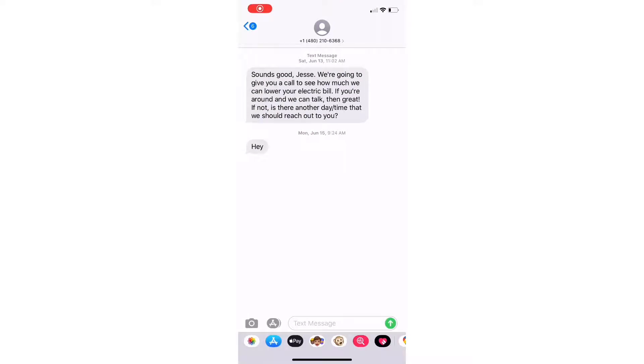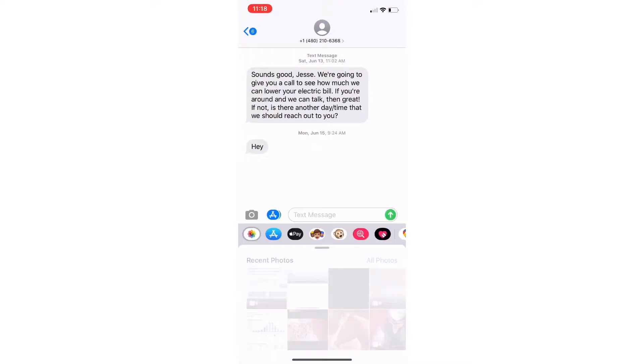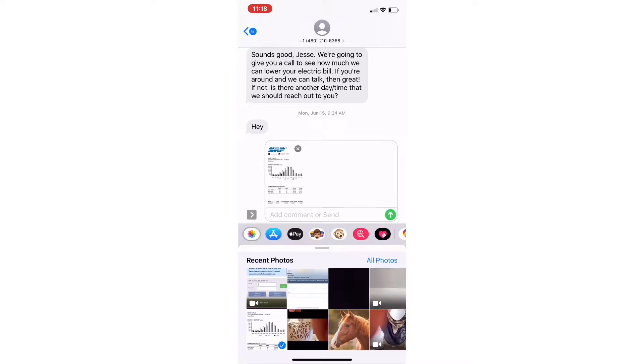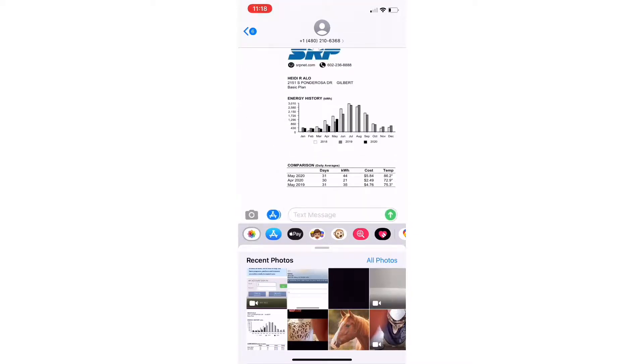If everything's gone to plan, then you should be in your messaging app attaching your photo and sending it via text.